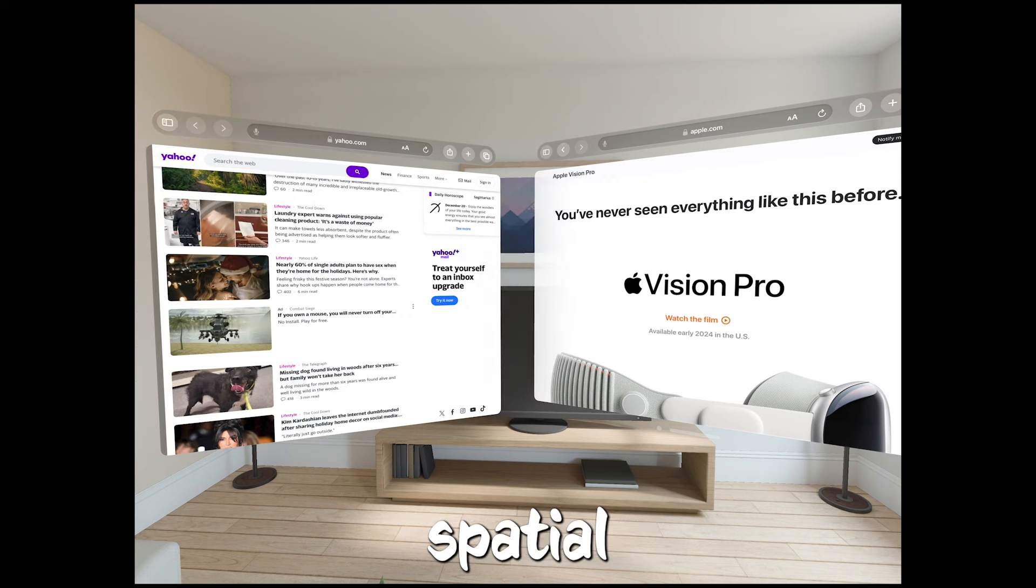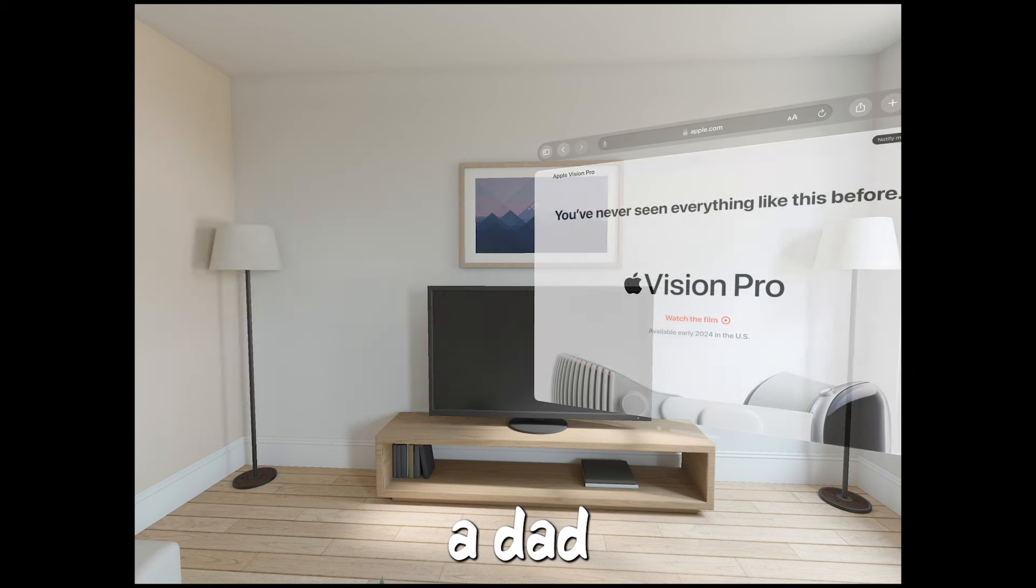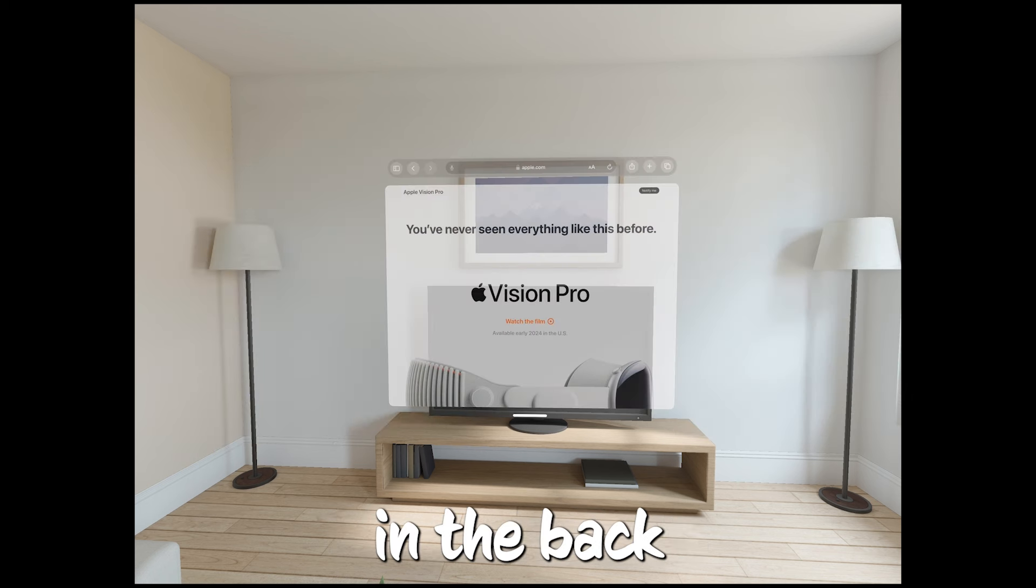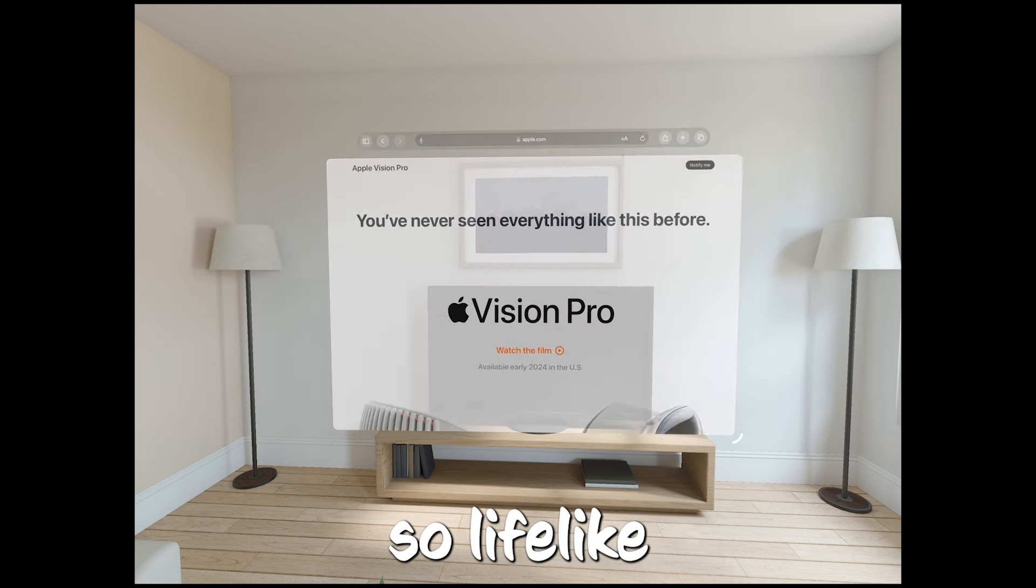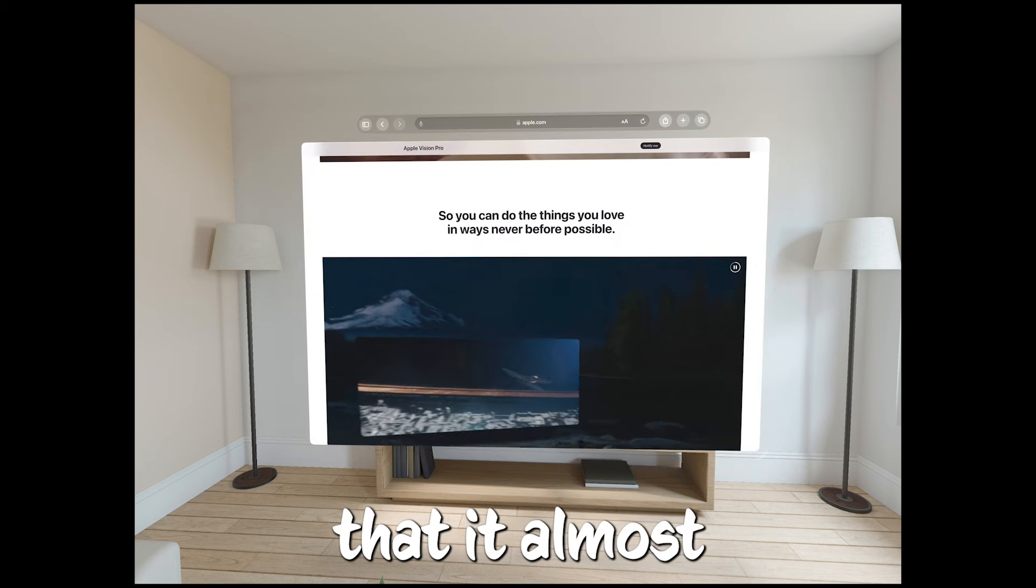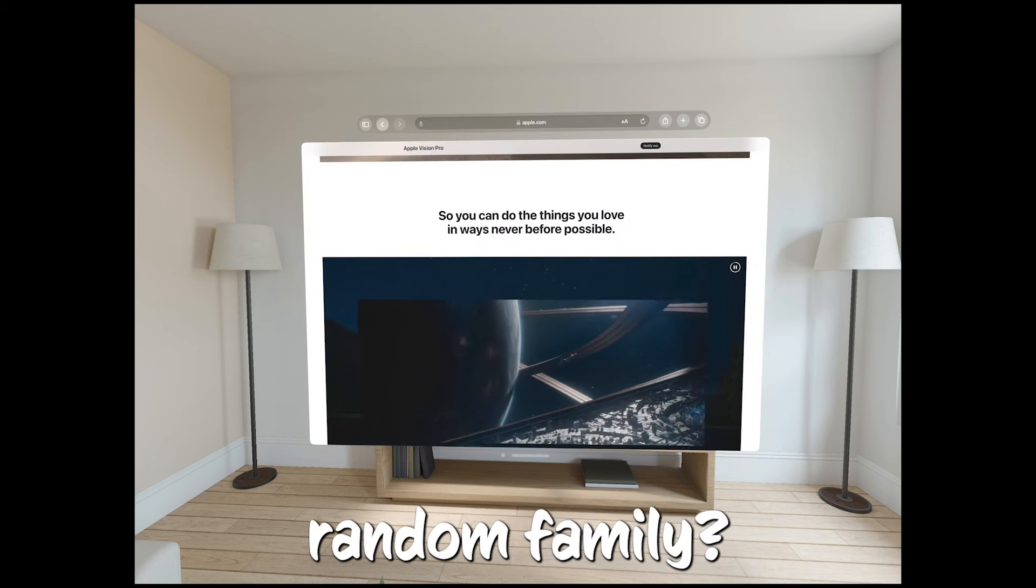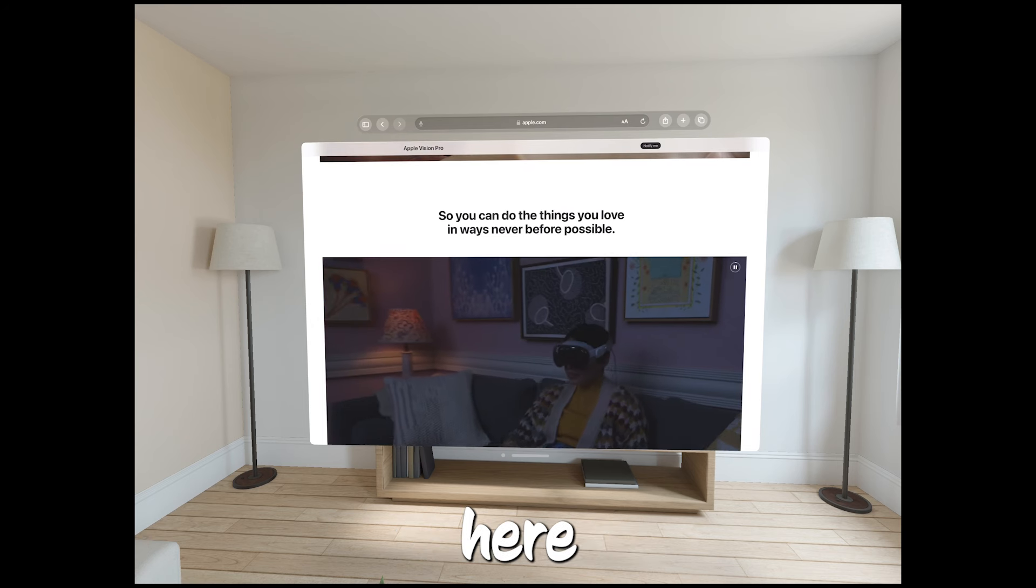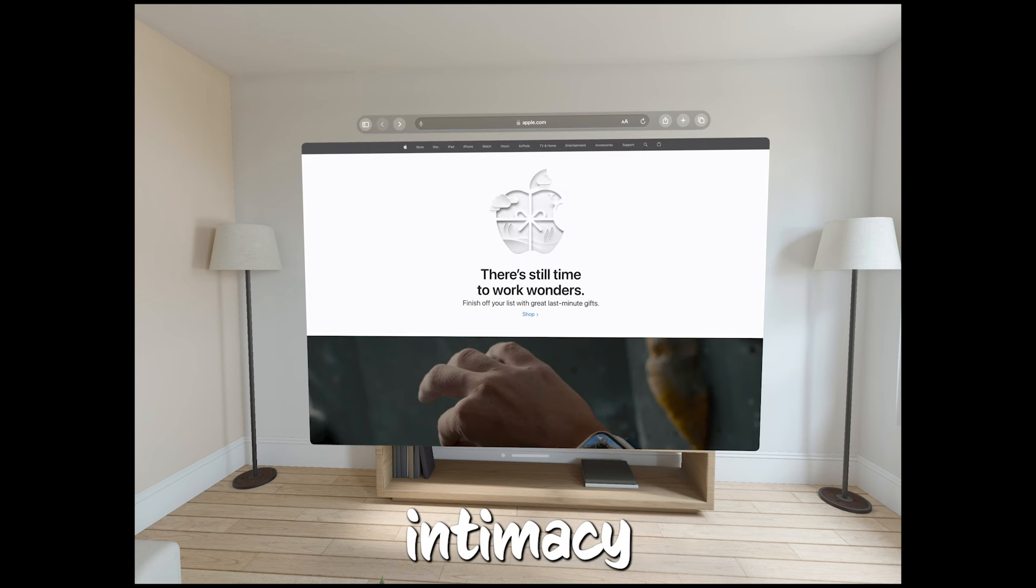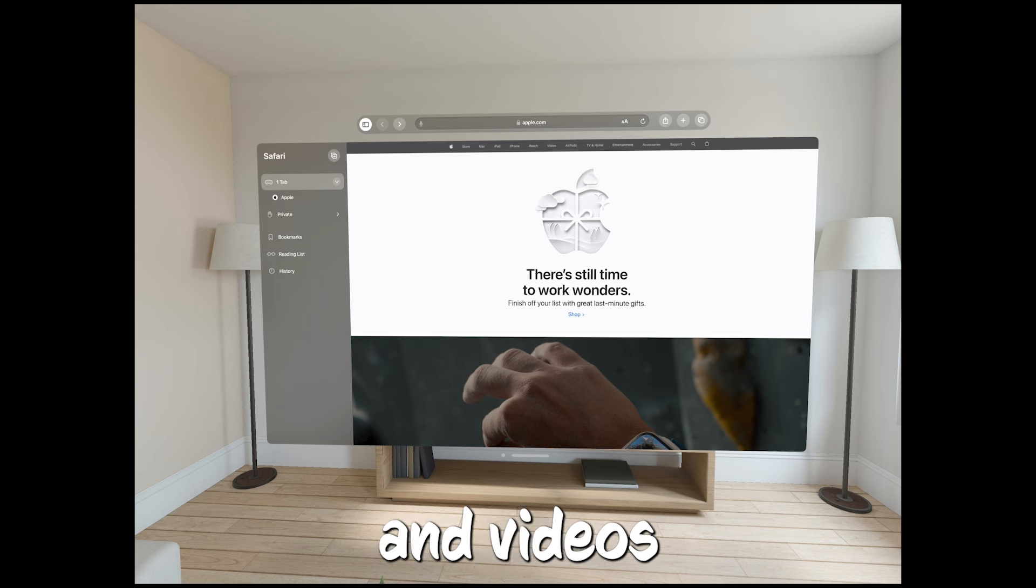Apple showed me some other spatial videos. In one, a dad was telling his young kids a story in the back of an RV. It was so lifelike and cozy that it almost creeped me out. Why am I spying on this random family? That's obviously the big appeal here. Spatial videos create intimacy in ways 2D photos and videos don't.